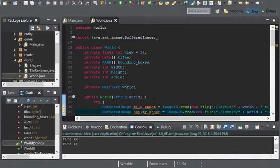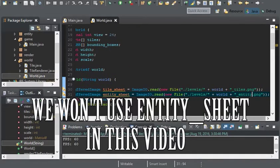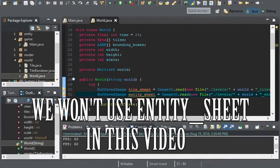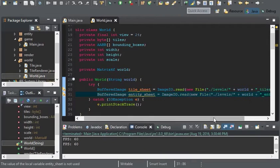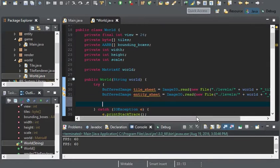I won't go in depth with entities in this video. Instead I'll continue more with the entity stuff in the next video. We're only going to be using the entity image right now for the player.